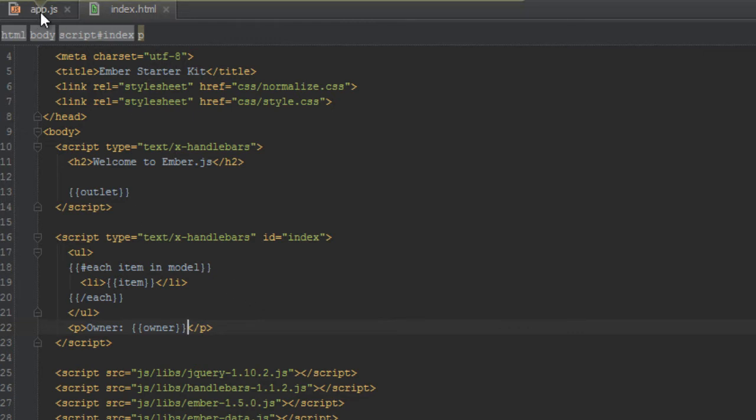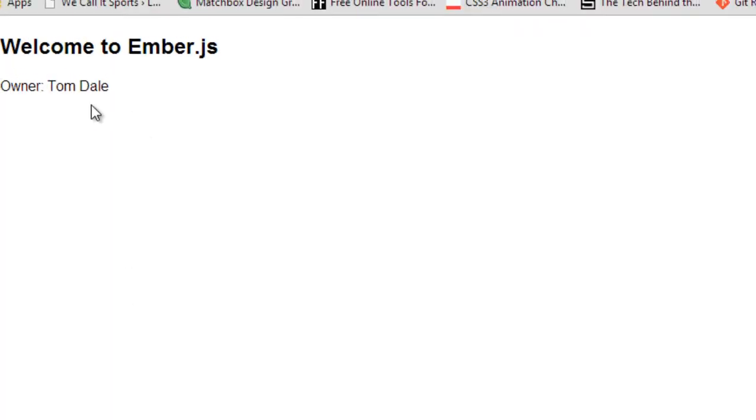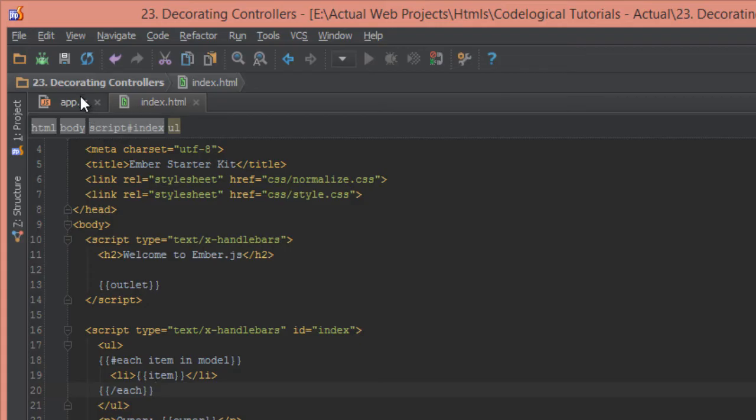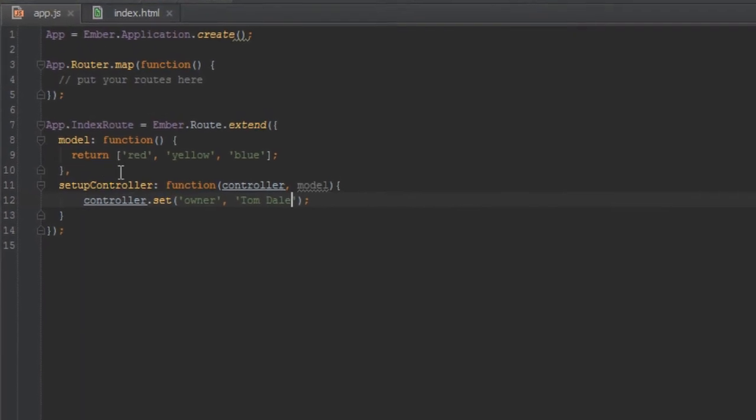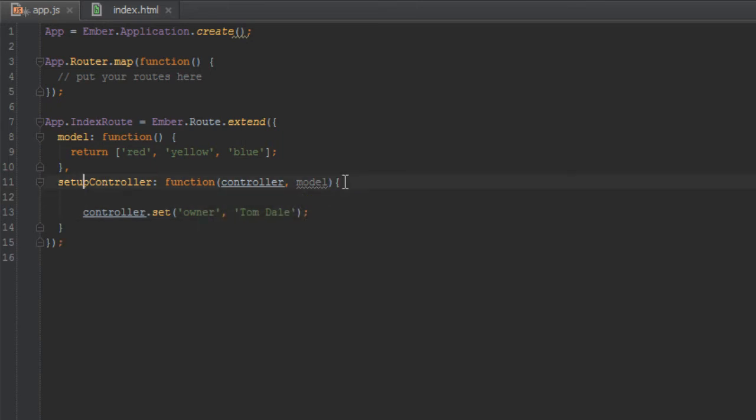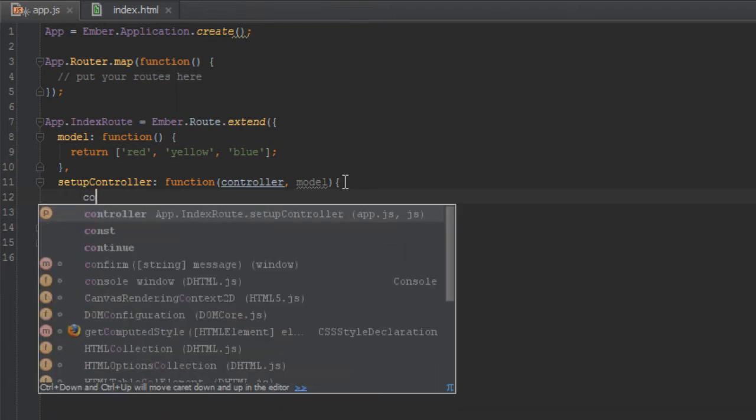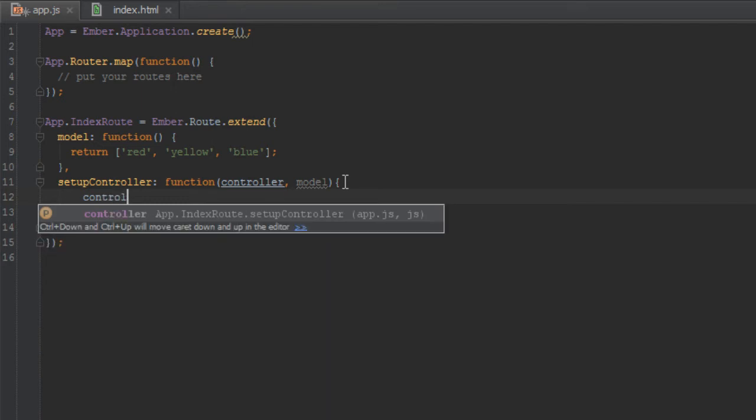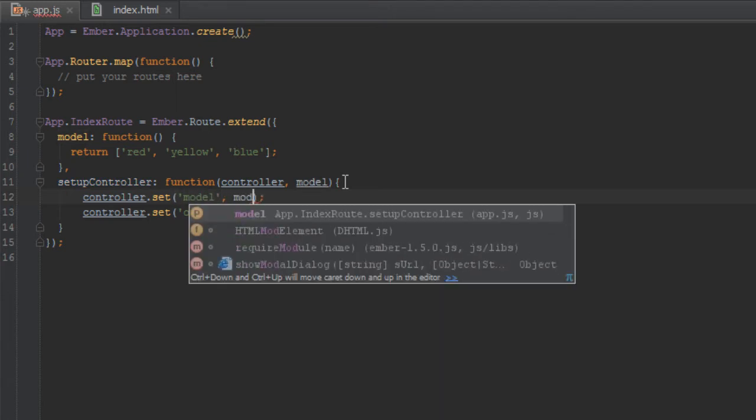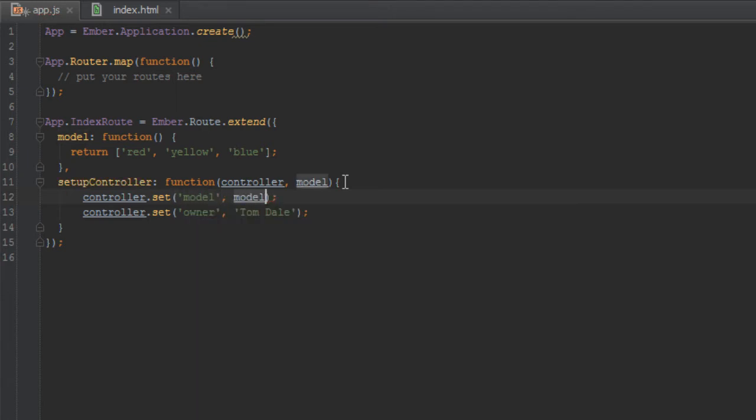So you may be wondering why this array of colors isn't being output. The reason for that is since we provided the setup controller hook here now, we have to set up the model for the controller explicitly because if you don't provide setup controller, Ember does that for you in the background. But since we did setup controller, we have to set the model for the controller inside here. So we can do controller.set model and we just do model here.